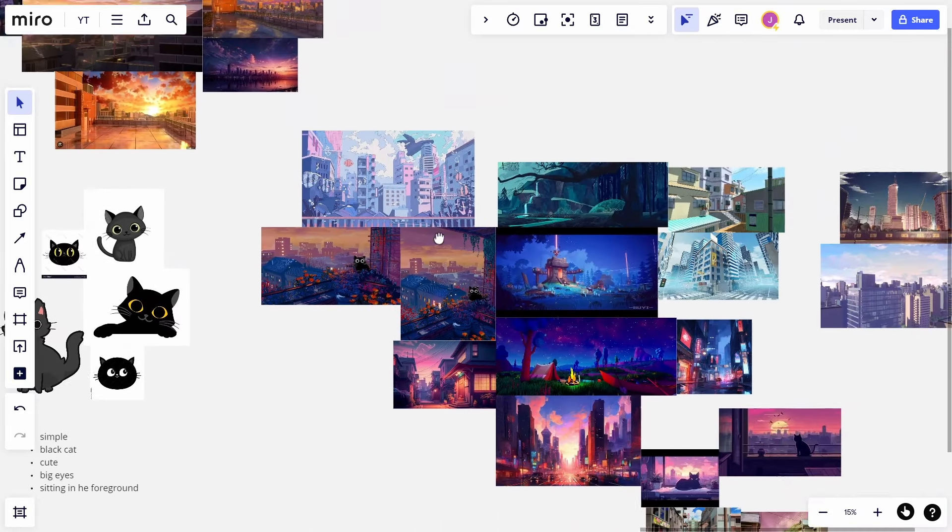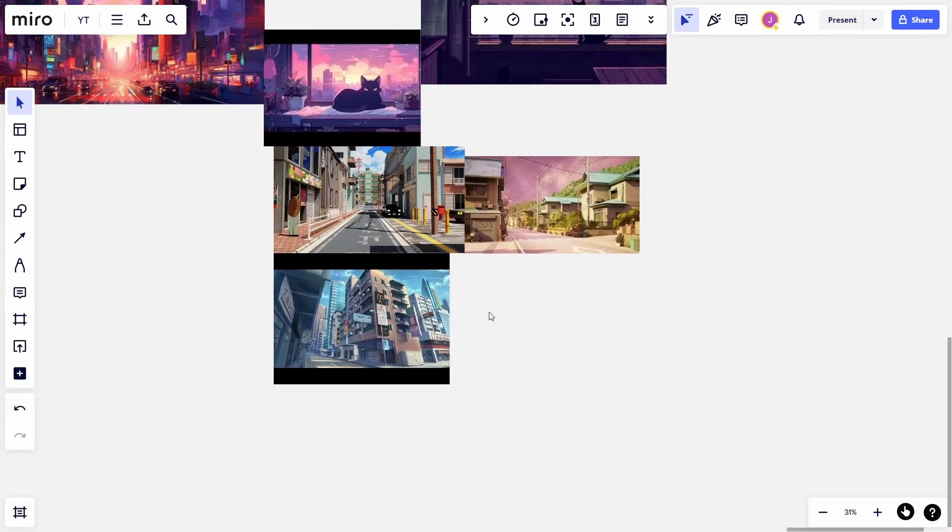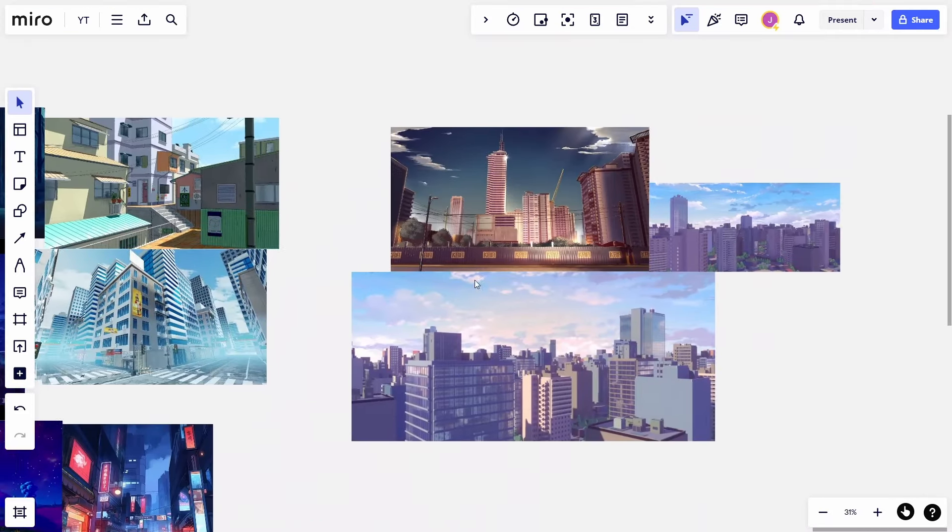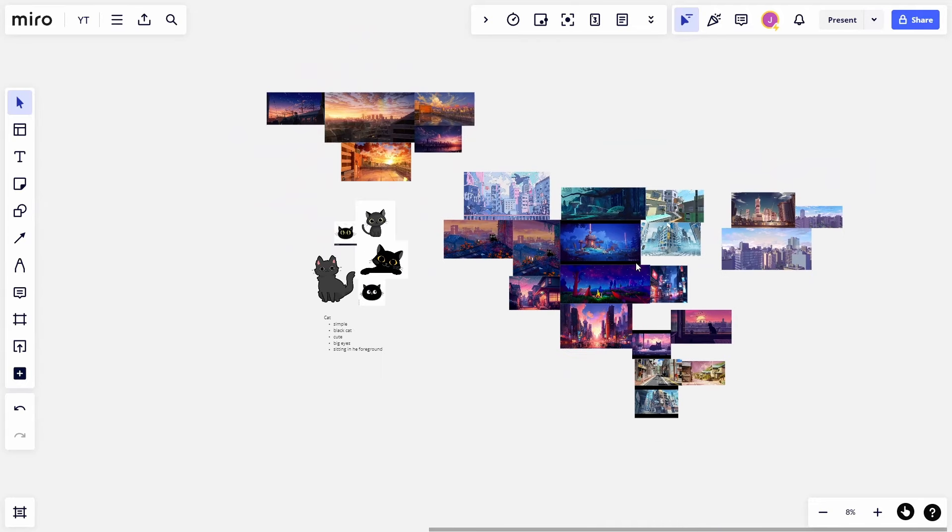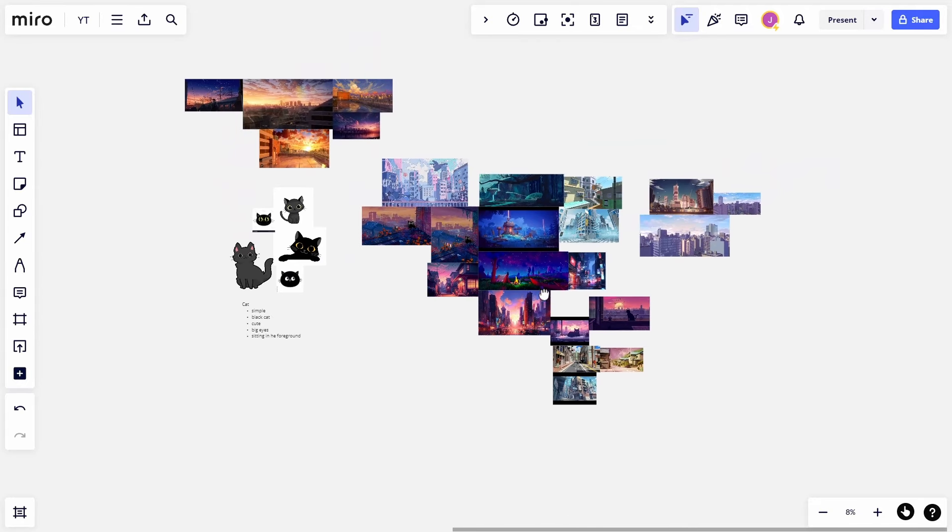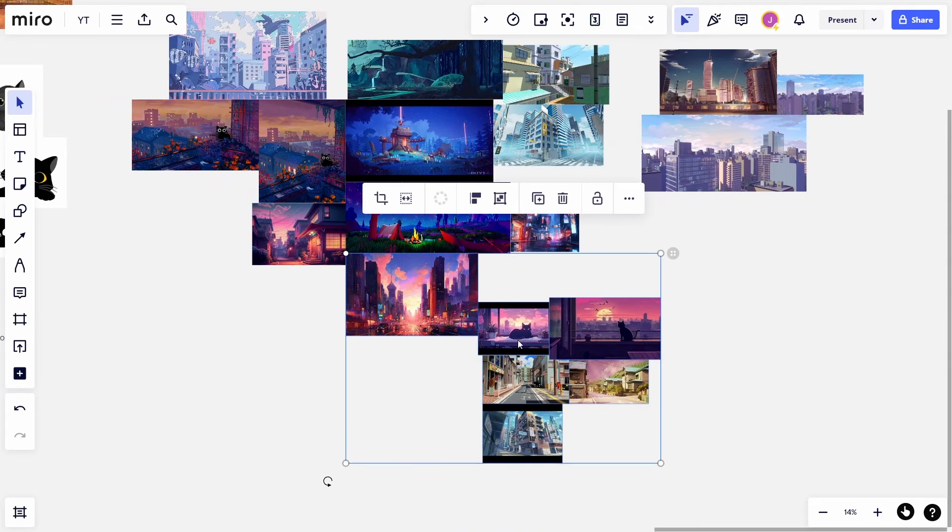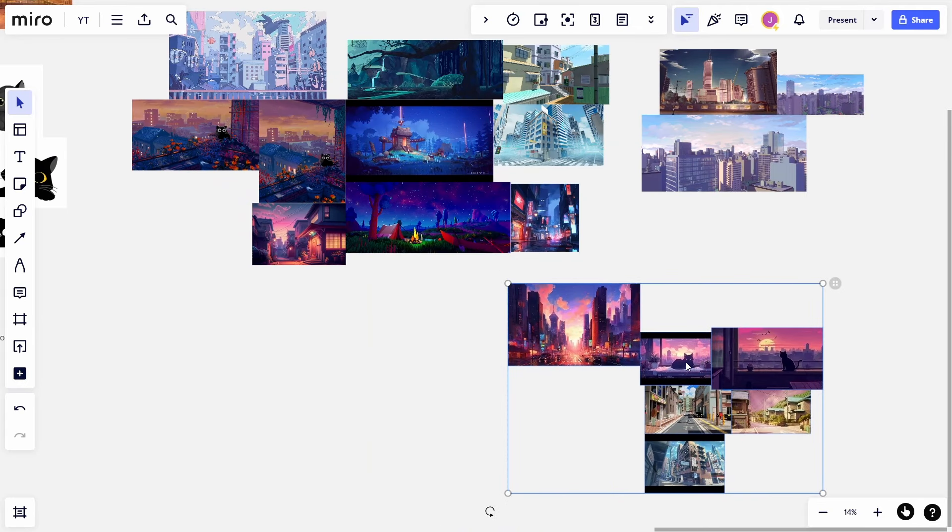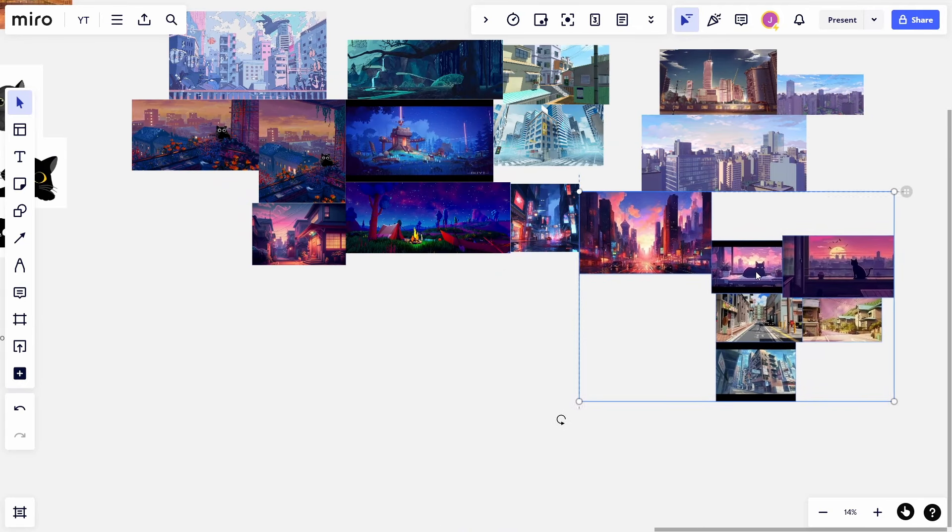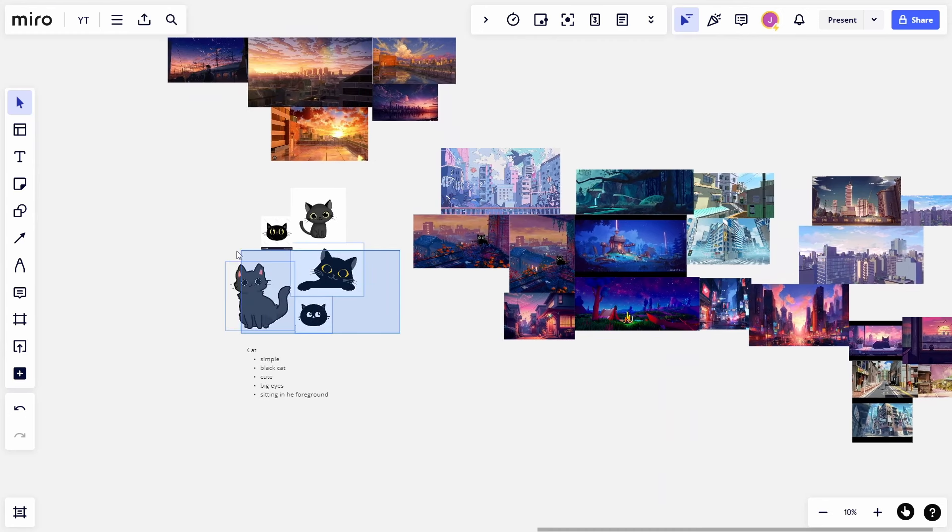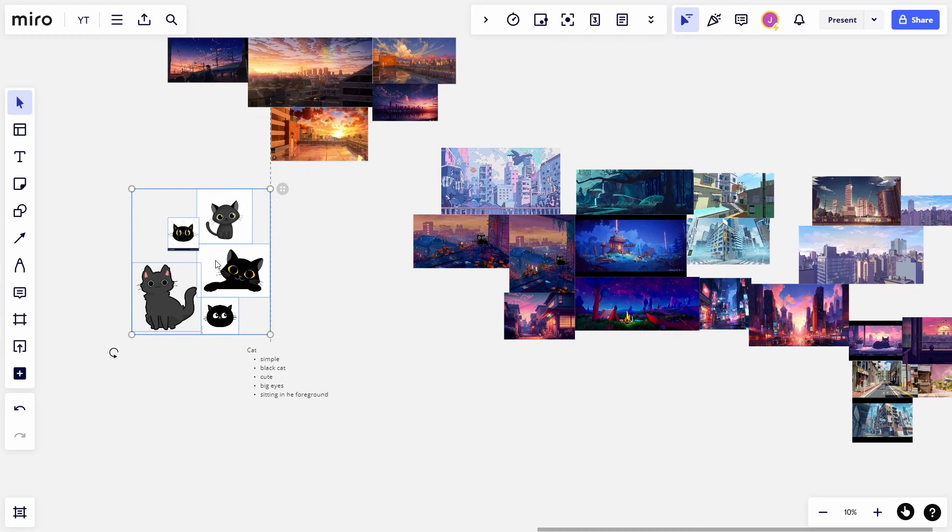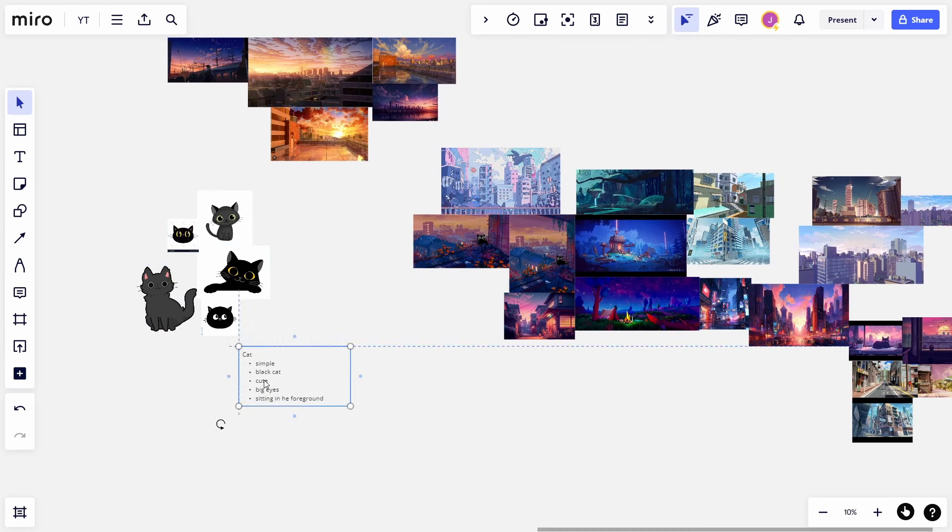For this, I recommend using something like Miro, an online service for creating virtual boards. It does have a paid option, but there's also a free plan available for you to try. In addition, students can obtain a free educational license that offers them more functions than the free version.